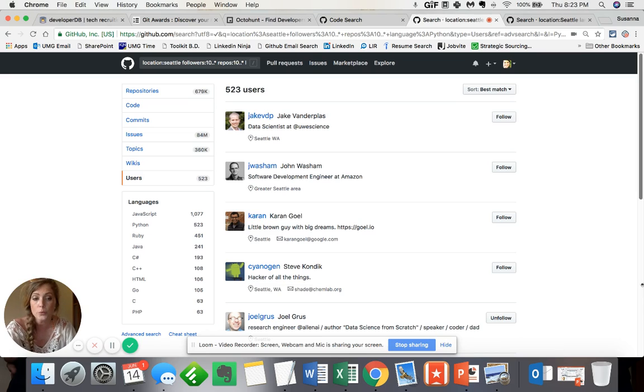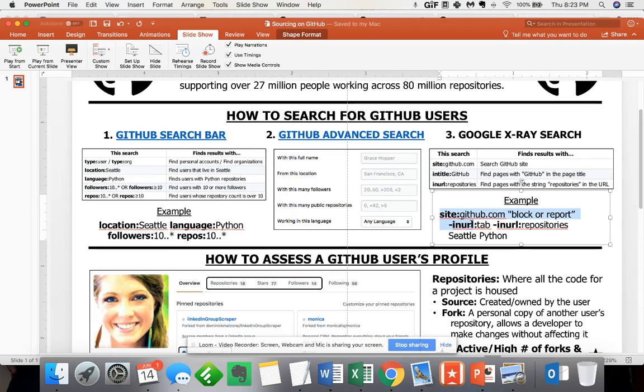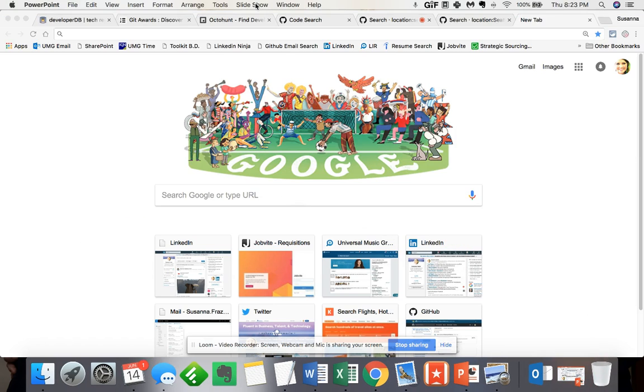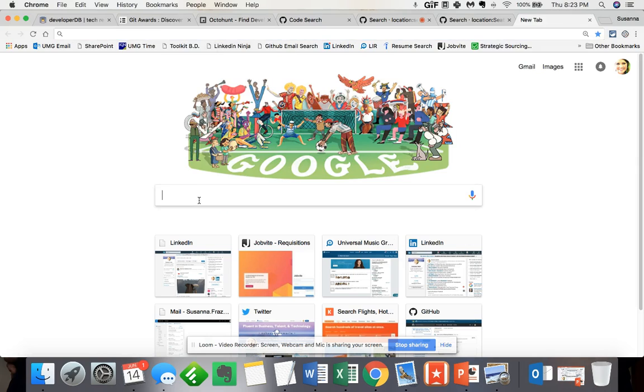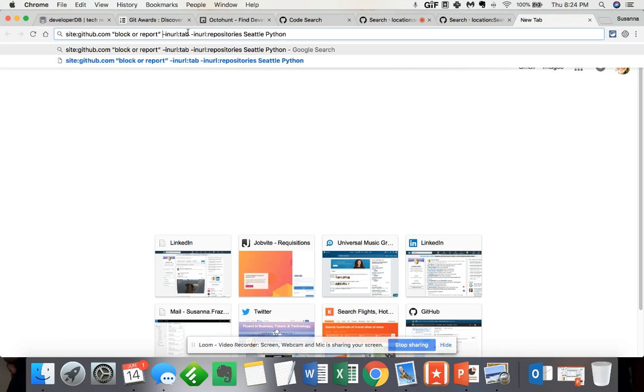Now the third way to go about searching for these profiles within GitHub is using that Google x-ray search methodology. Now I've already created a string here in which I am searching within the site GitHub. I've noticed that all of the GitHub user profiles, they have block or report those keywords, word for word within them. And then I'm also not looking for any repositories, I just want the profile. So that's why I have not in URL tab, as well as not in URL repositories. And again, I'm searching within Seattle and Python is my primary language that I'm sourcing for.